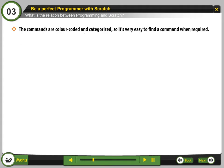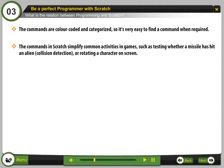The commands are color-coded and categorized, so it is very easy to find a command when required. The commands in Scratch simplify common activities in games, such as testing whether a missile has hit an alien, collision detection, or rotating a character on screen.